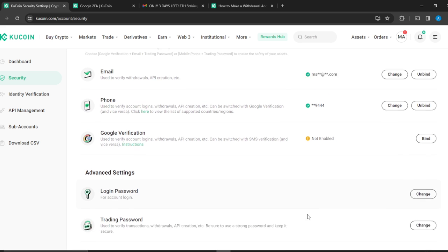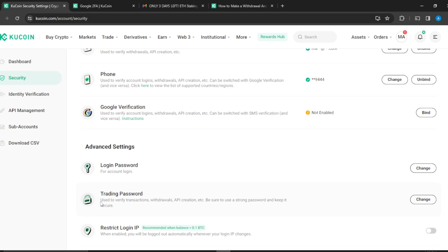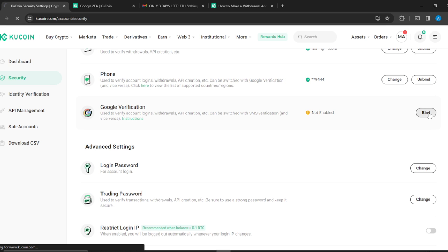There's also a trading password used to verify transactions. If you haven't added your trading password, you're going to see an option to add it — click on that and follow the process. It's not difficult to add. Now that the trading password is set, the next step is Google Verification. Go ahead and click on Bind.